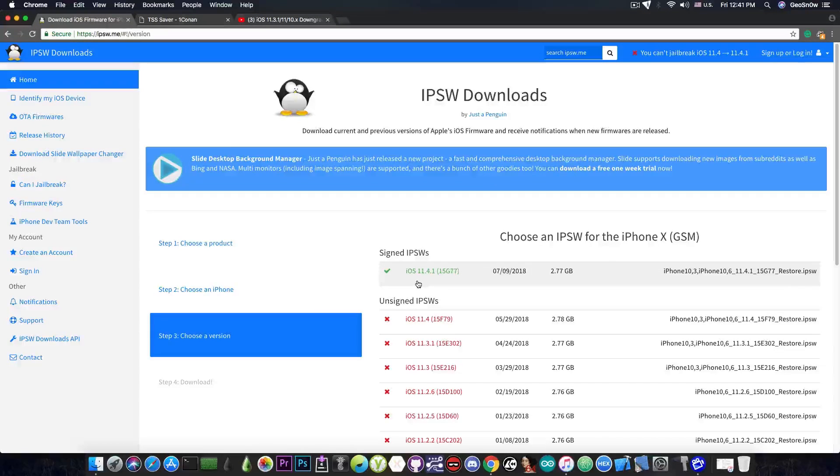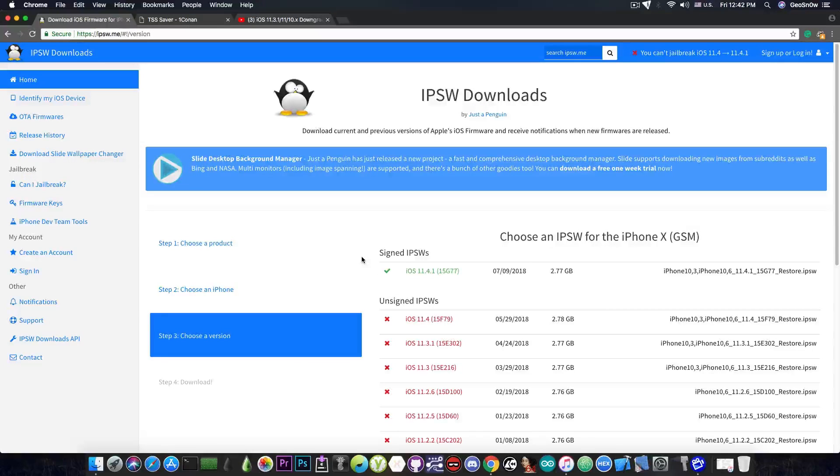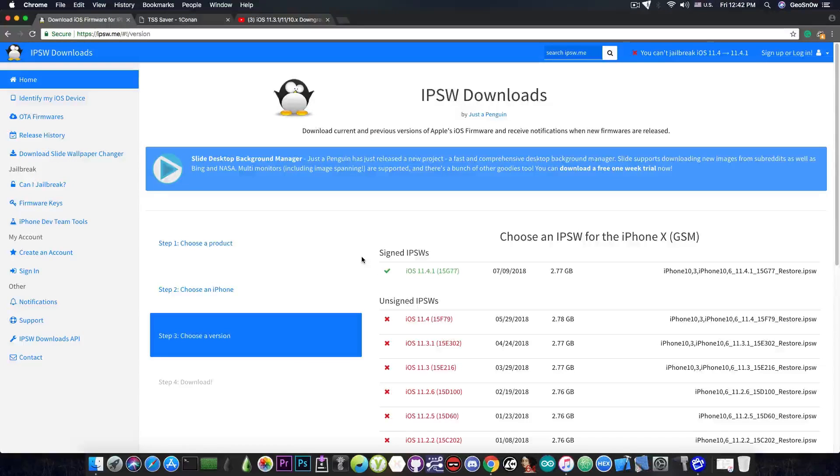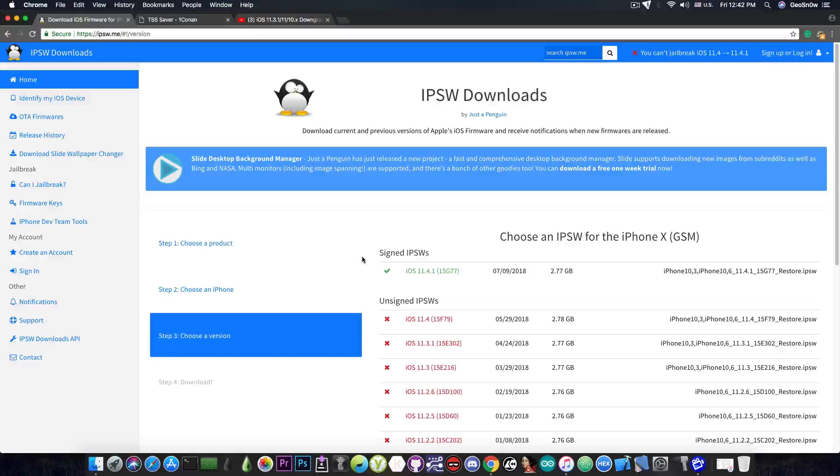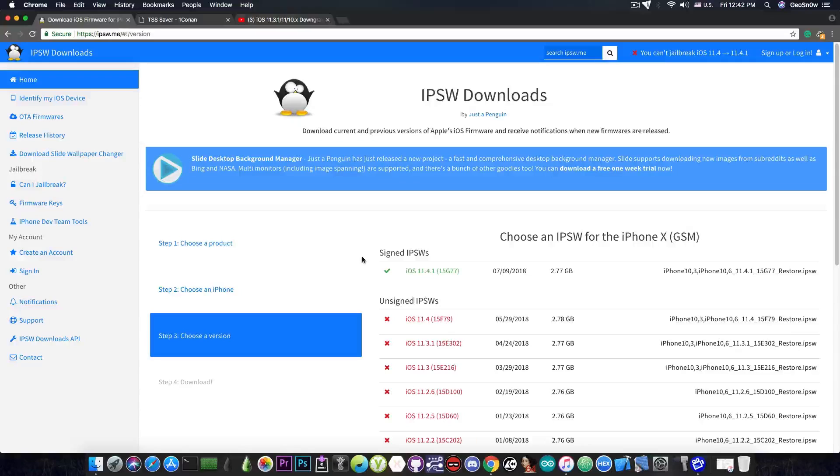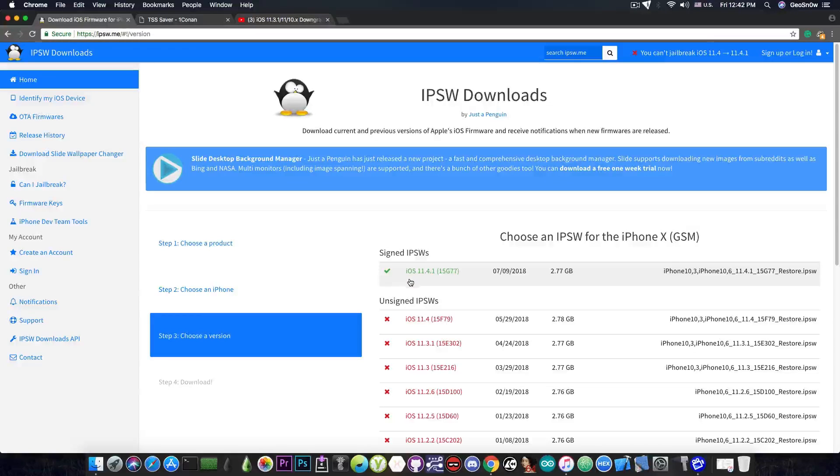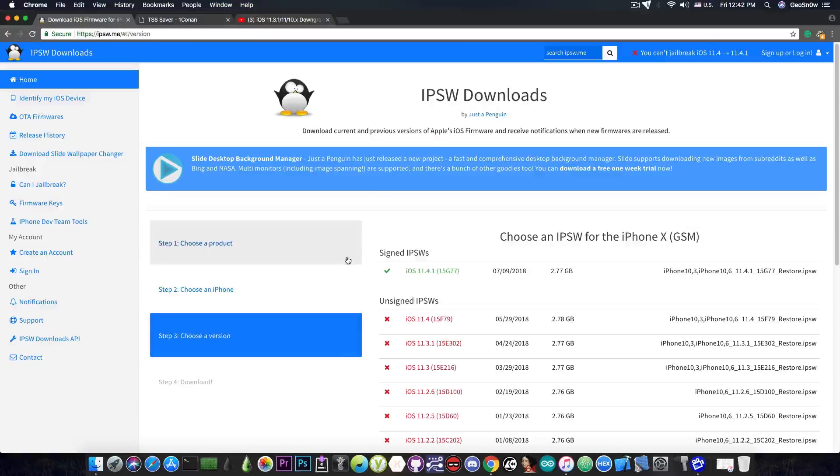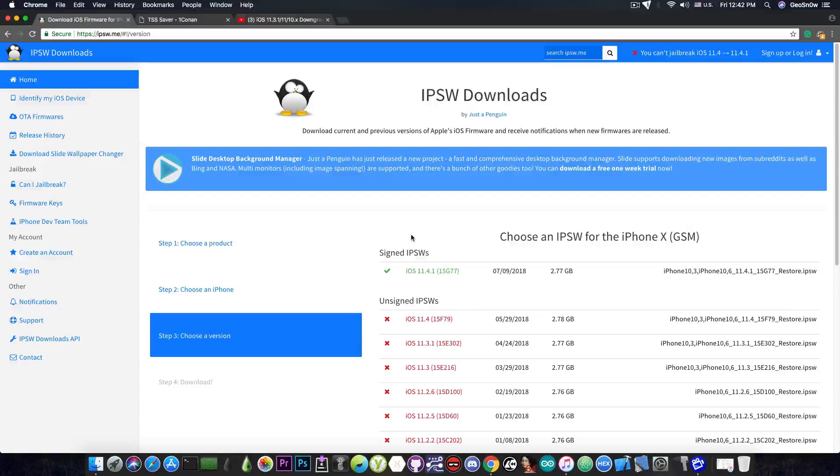So why would you save the blobs for it? Why would you want to downgrade to it in the future? Well as you probably already know if you've been in this community for a while there is a pattern that is developing. We get vulnerabilities that can be used for a jailbreak only months after the signing window for the iOS version has been closed. So in this case we're going to get the vulnerabilities for a jailbreak for iOS 11.4.1 probably by the time iOS 12 is out.